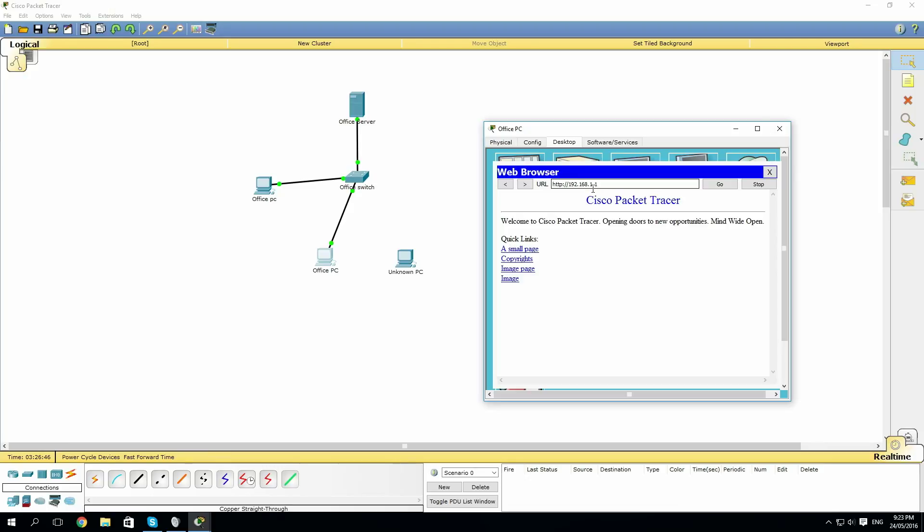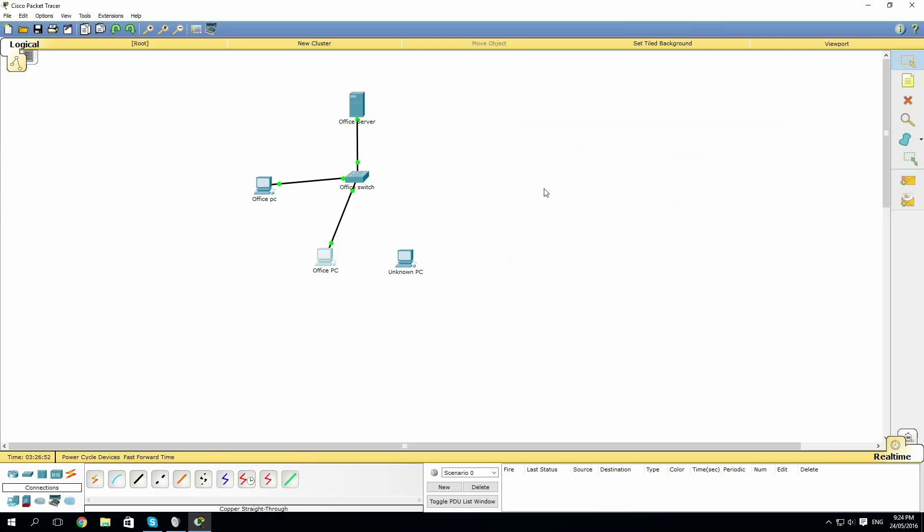And as you can see, we can go to the web page. So our configuration has allowed this PC, even after it's been disconnected, to reconnect and go back to the server while denying the unknown PC.